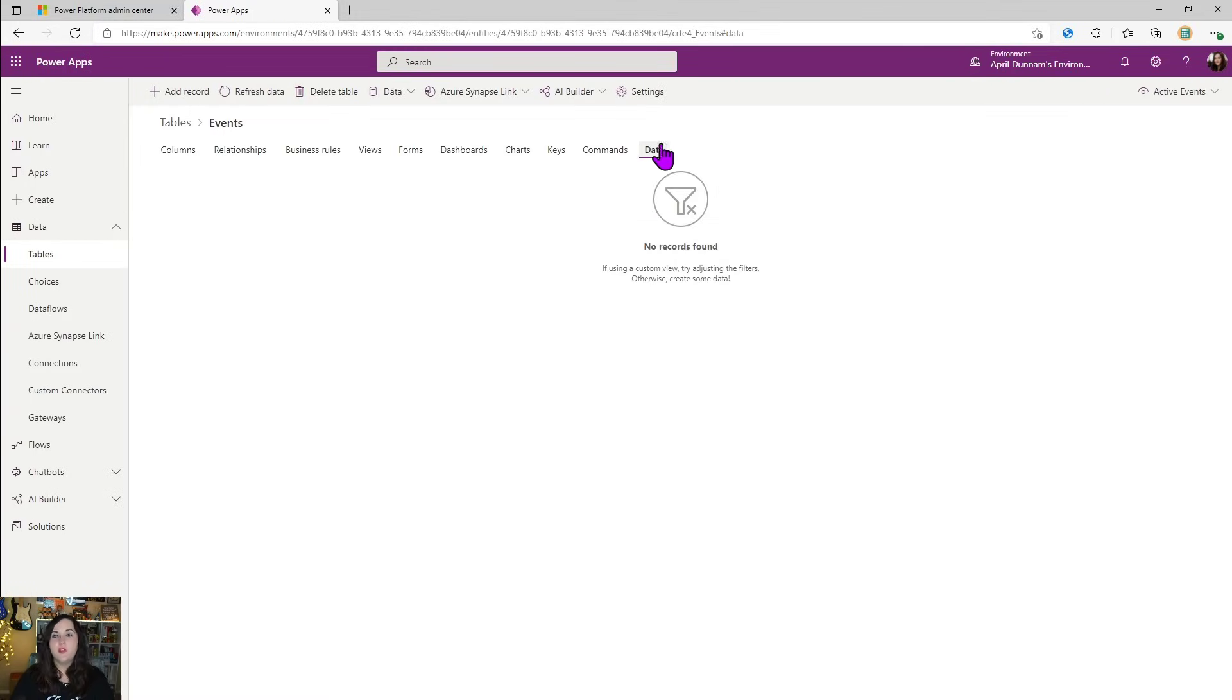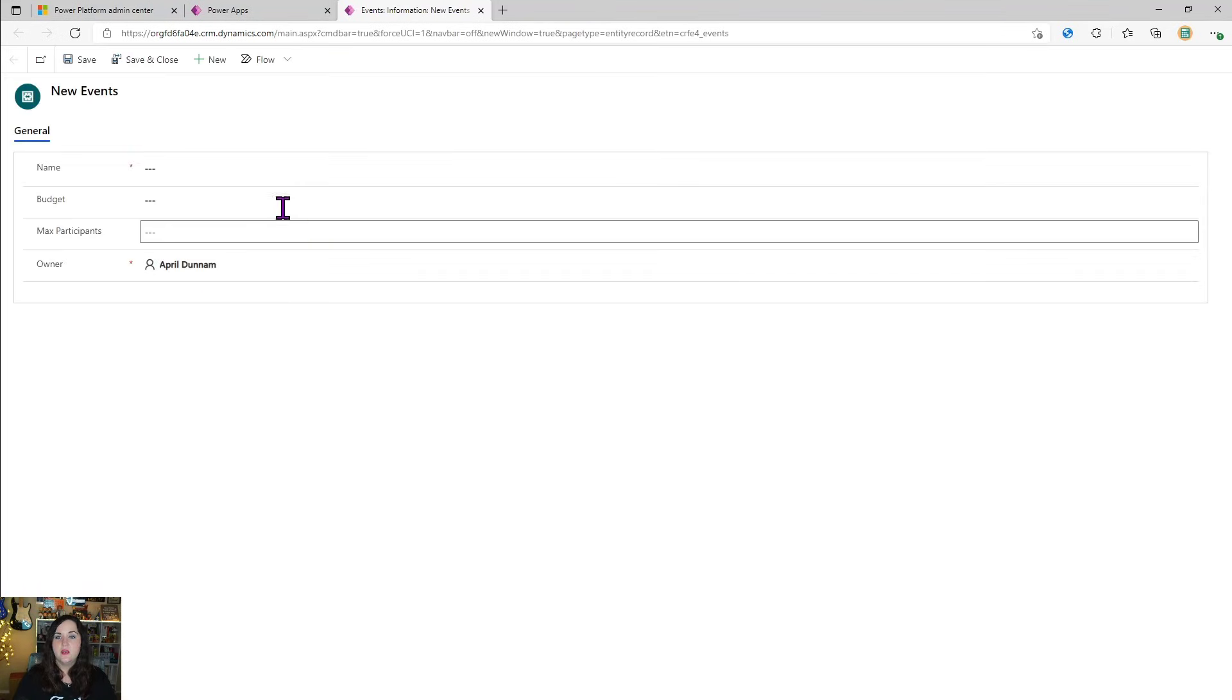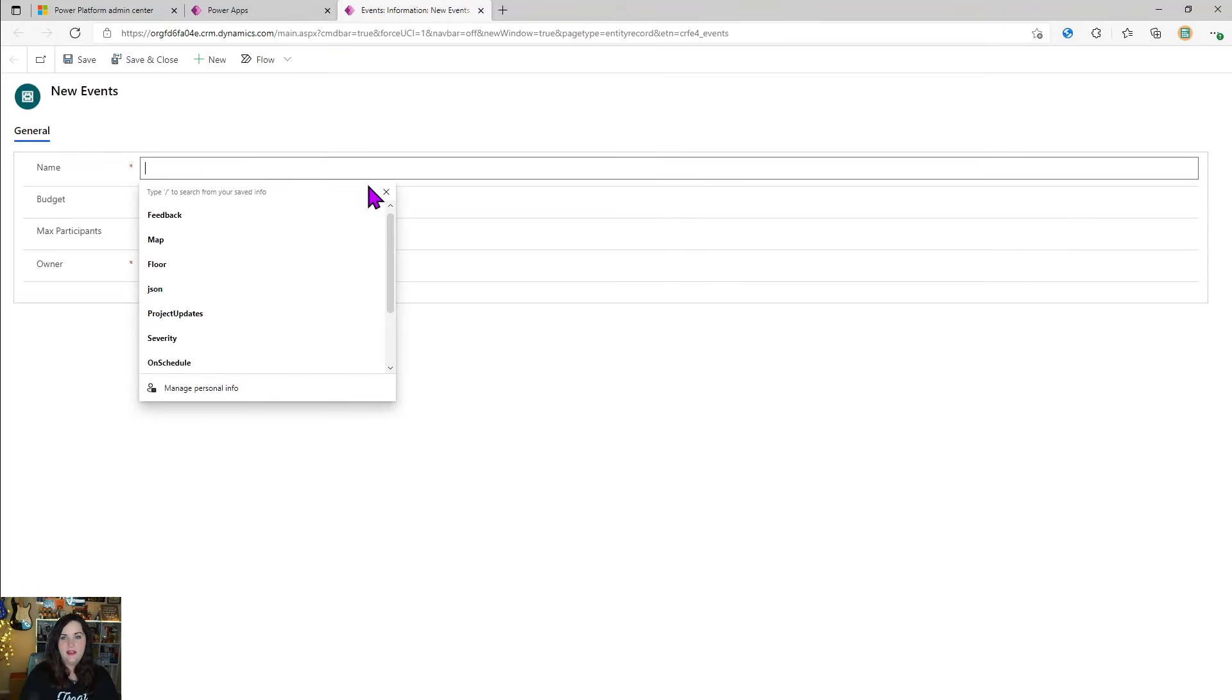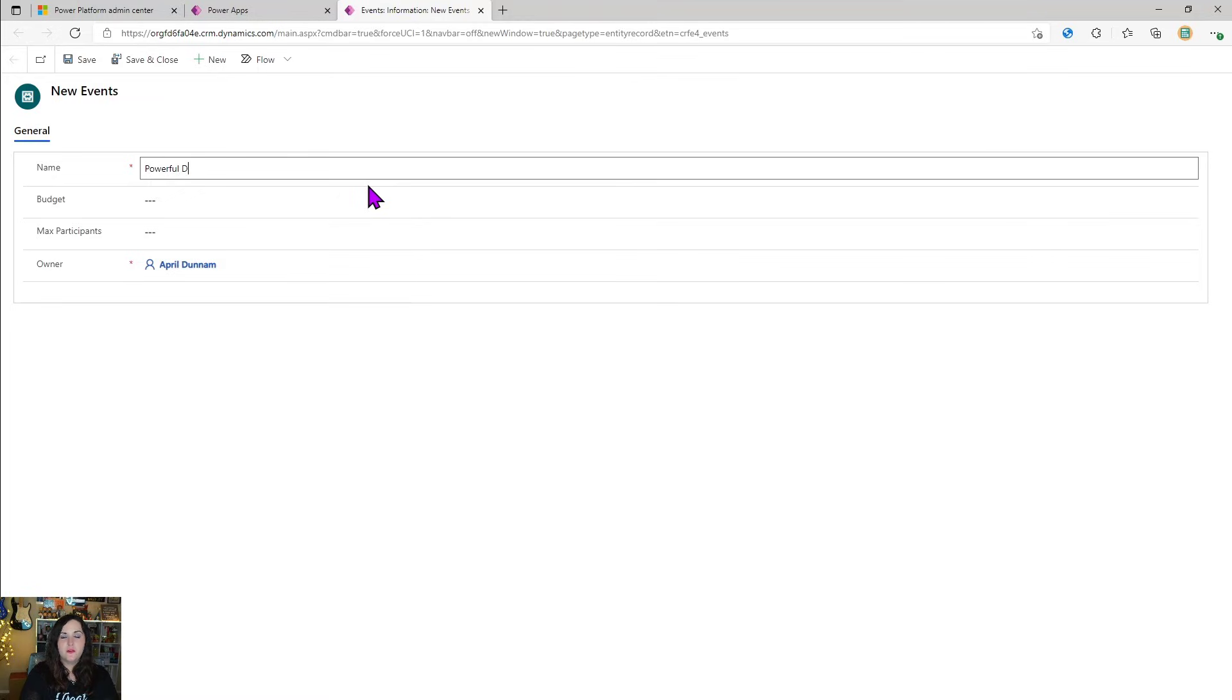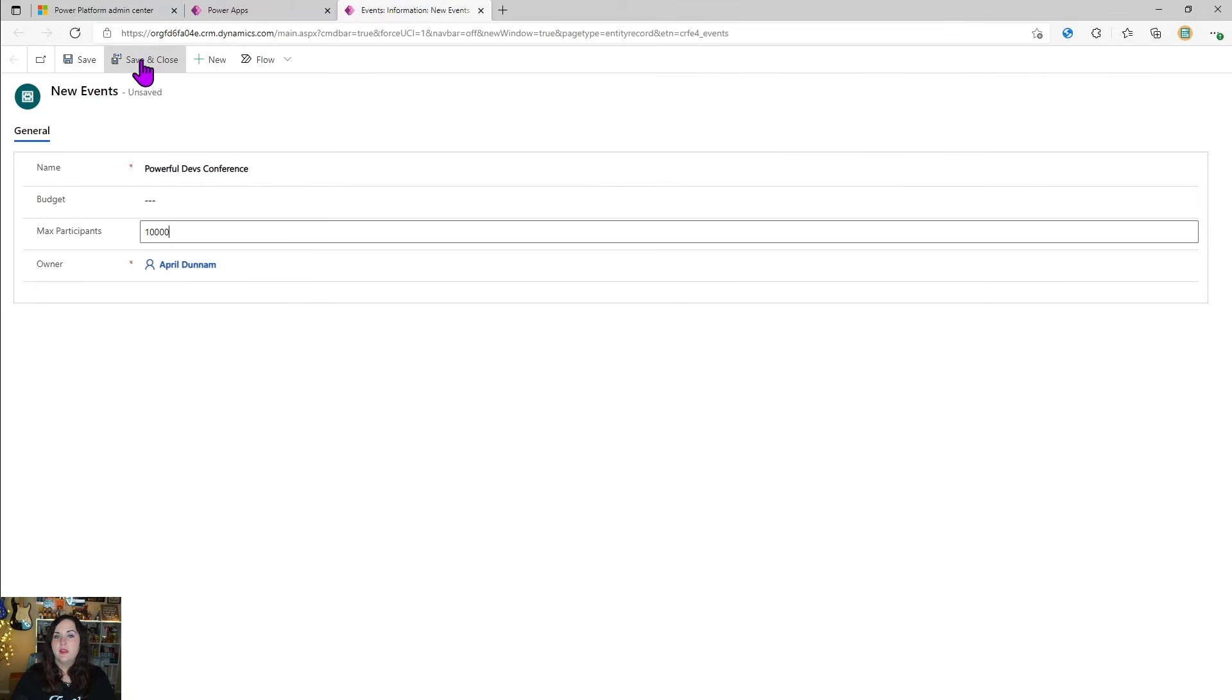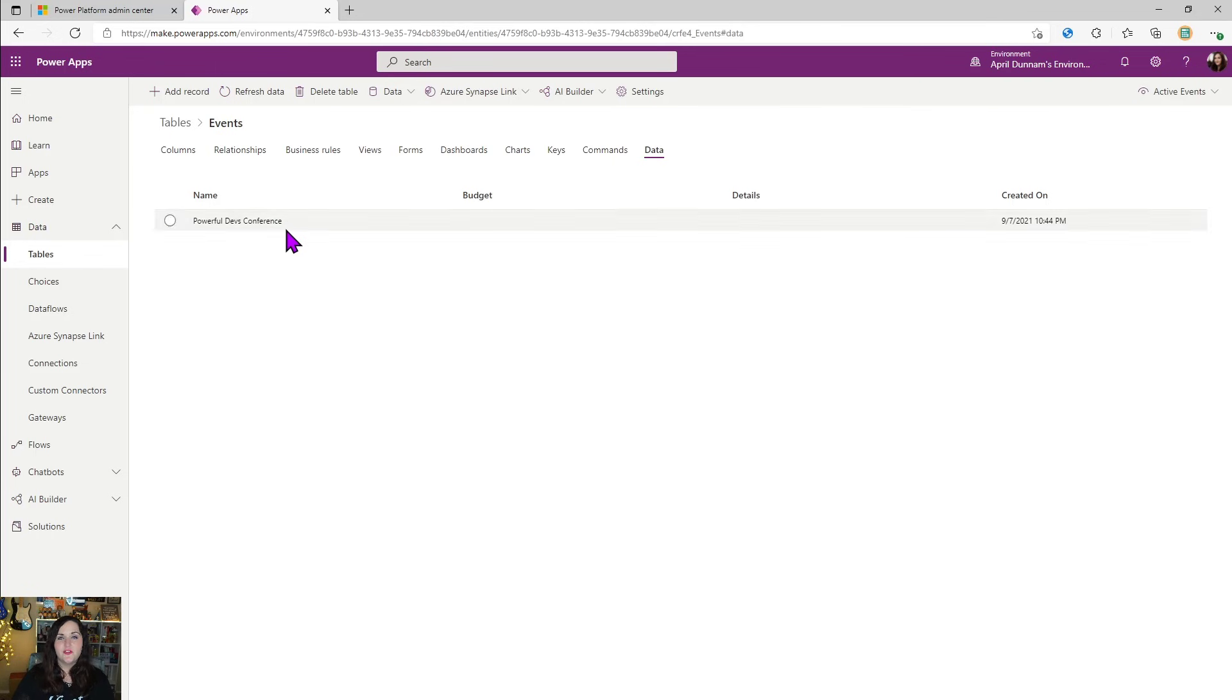And the data tab, if we go over to that, this is where we can actually see what data has been submitted inside of our database in dataverse. So if I were to go right now and add a new record, for example, it's going to take me to a brand new input form. I can see all those fields we just added. So let's create a new event for the powerful devs conference. Let's see. We'll put a big number in here and save and close. And now you'll see there in our data tab, we have that information surfaced up here.